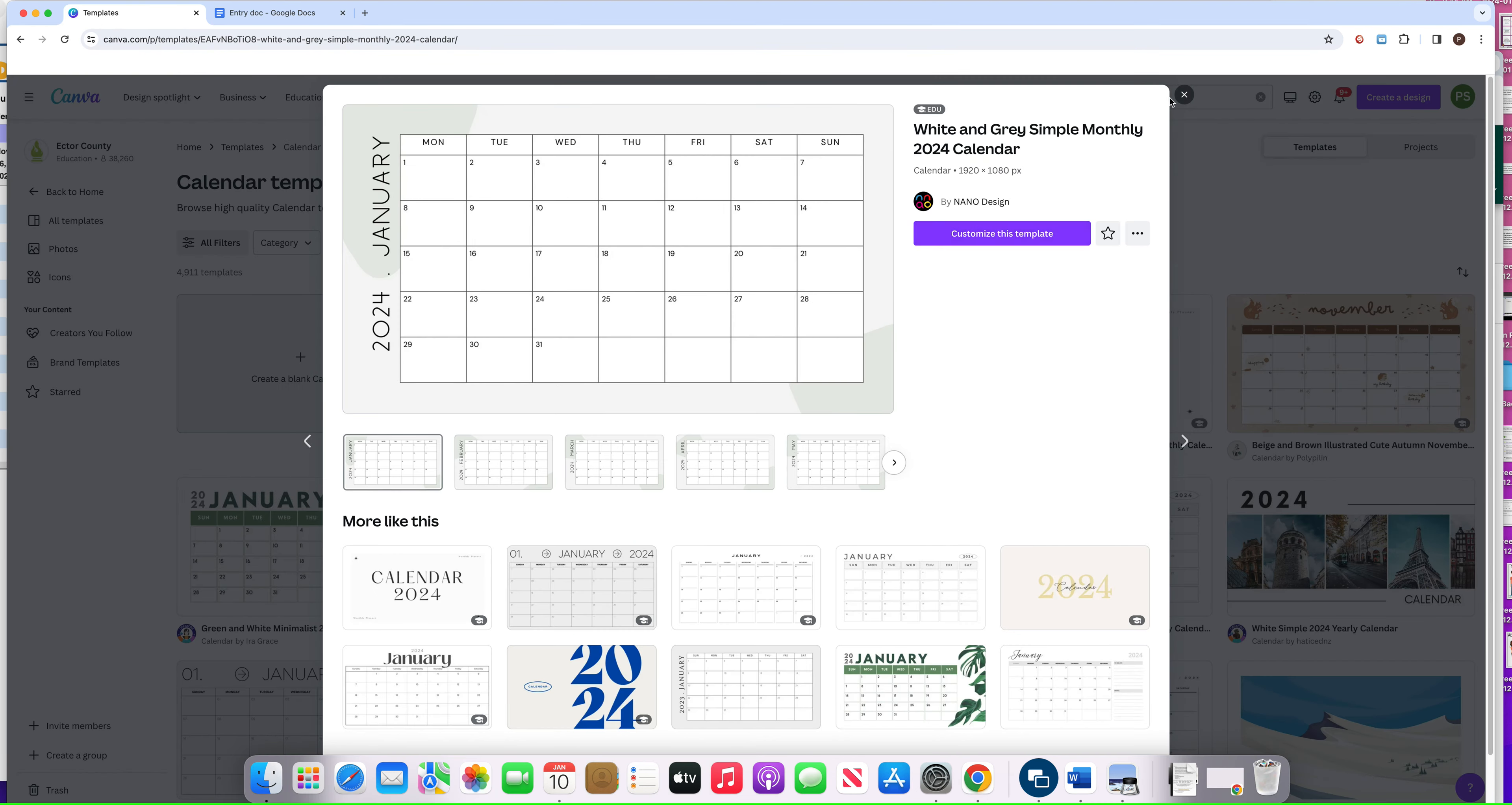This is my home page. I'm going to type in 'calendar' right there and hit enter. It says 'create a blank' or you can just grab one of these and go with it.